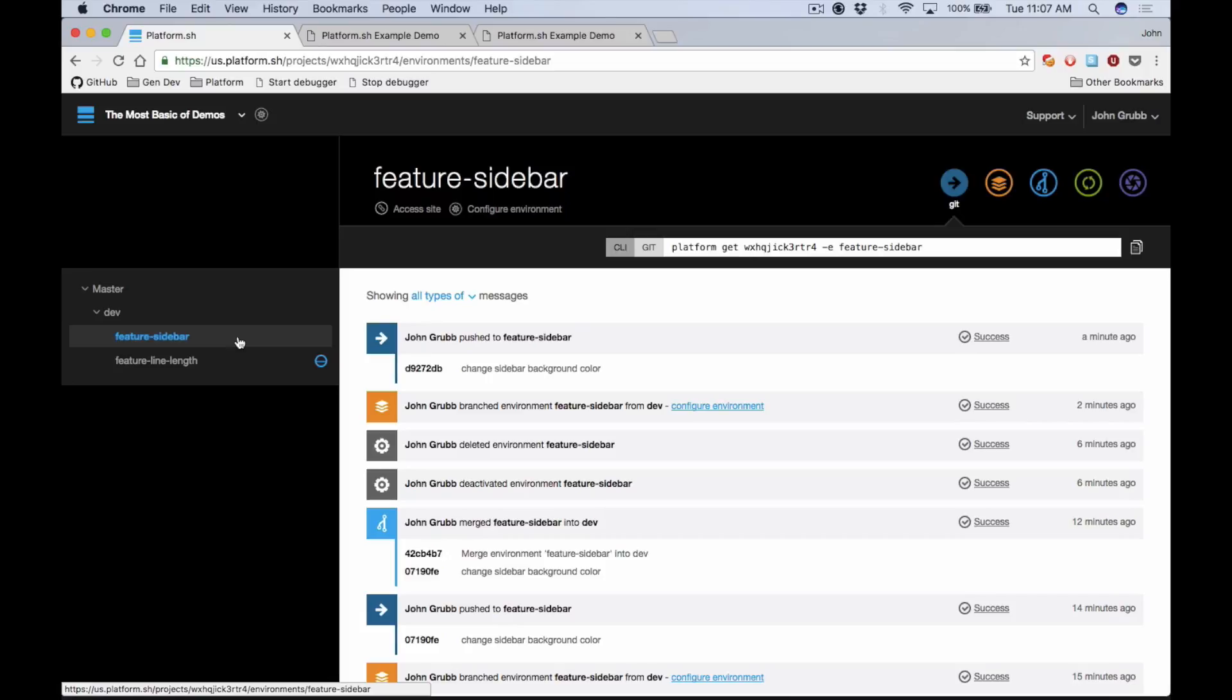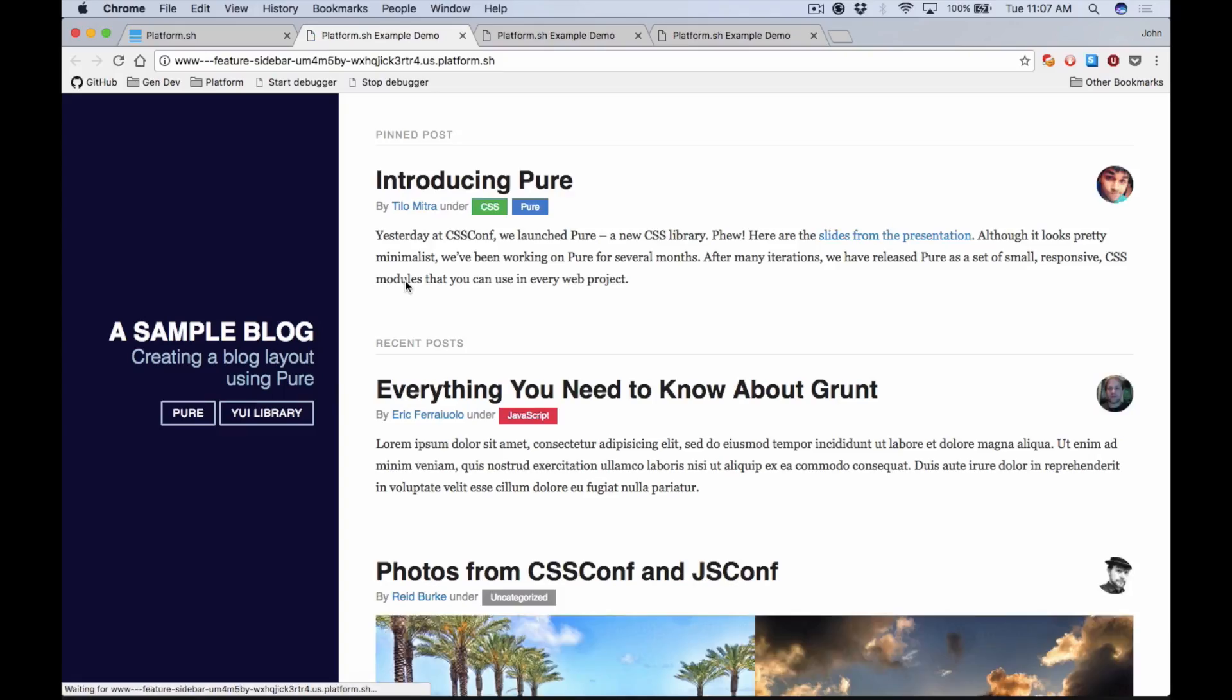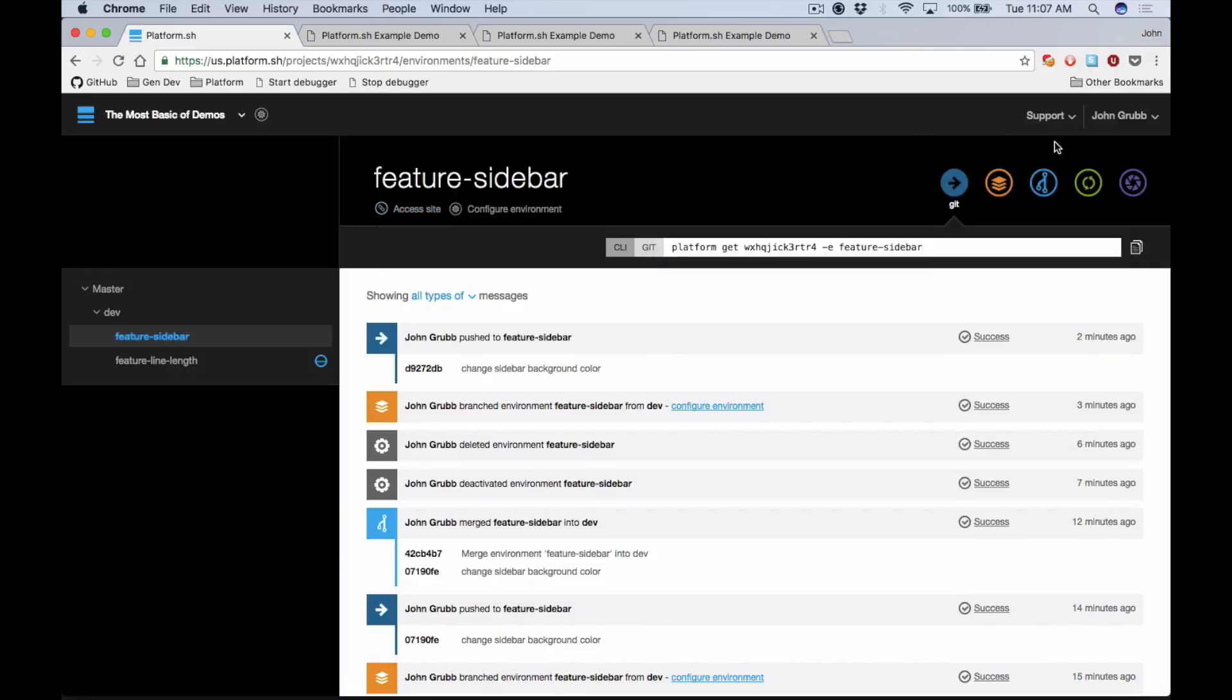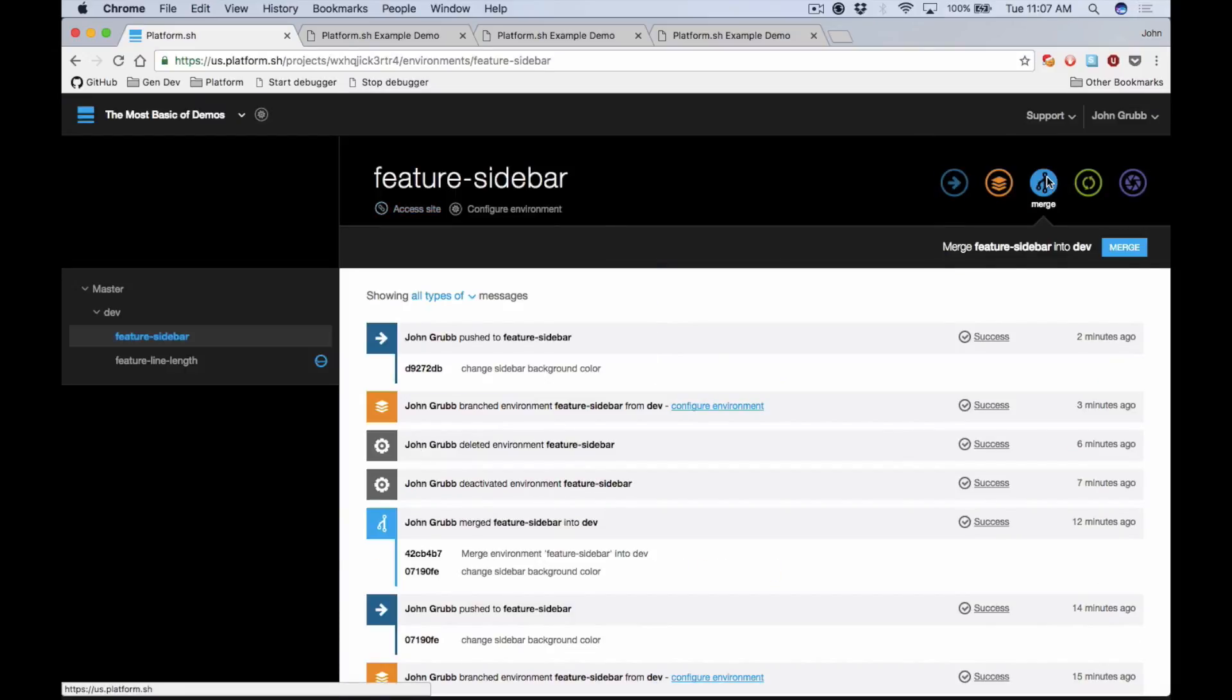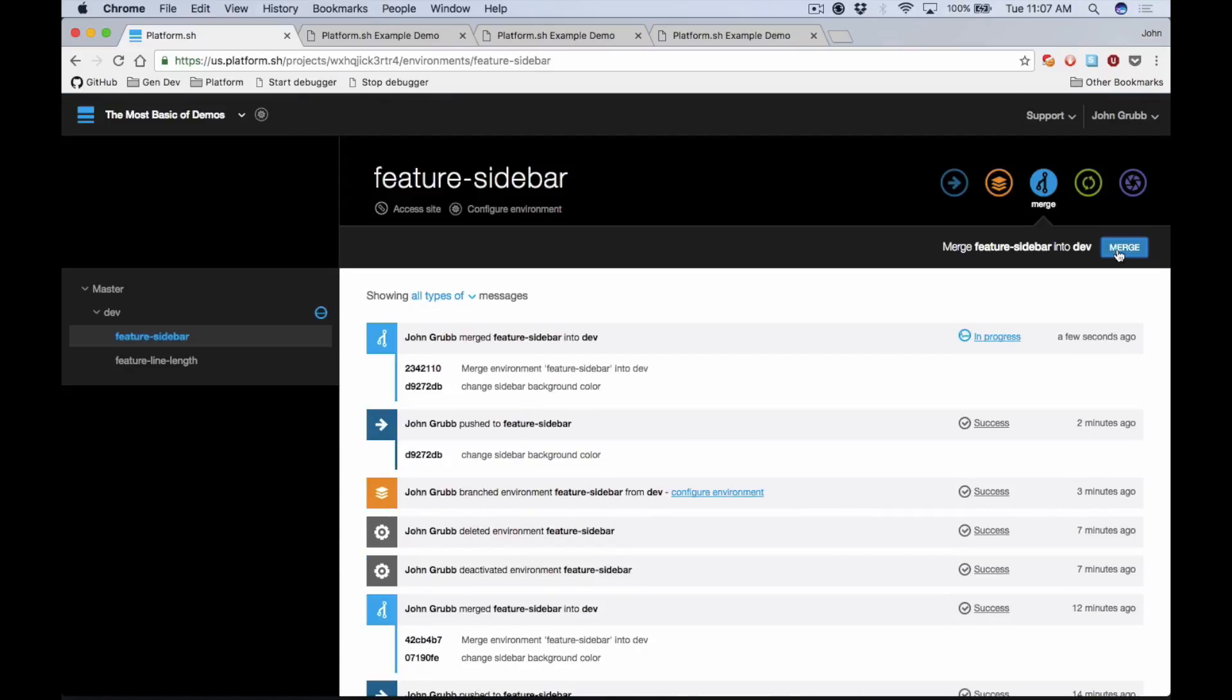Okay, so while that's building, let's take a look at the sidebar branch. This is looking good. QA has given the sign-off on this so we're going to go ahead and merge this into dev. This is going to merge any changes that have happened in your feature branch into the dev branch. This actually performs a git merge behind the scenes.